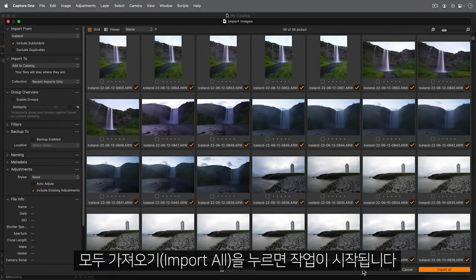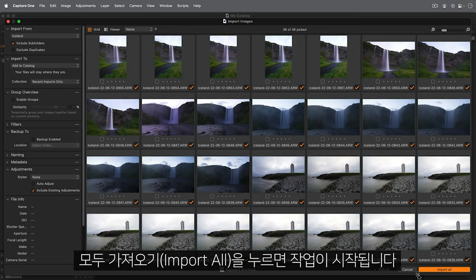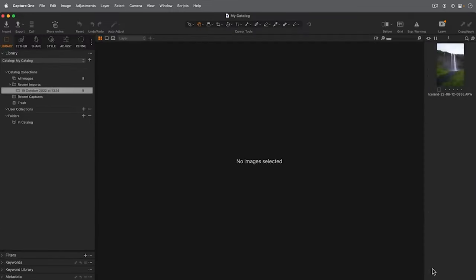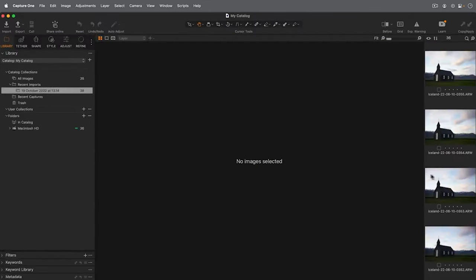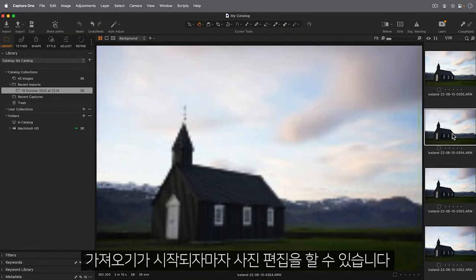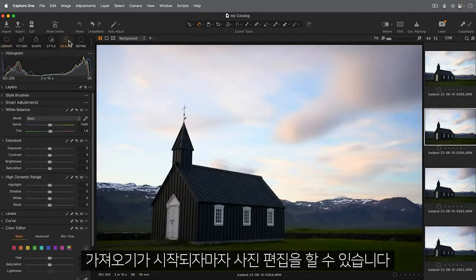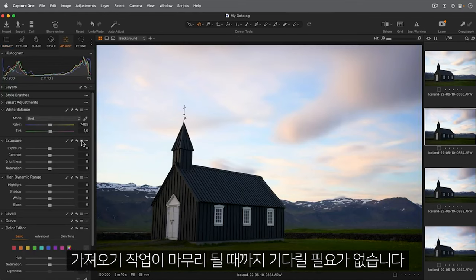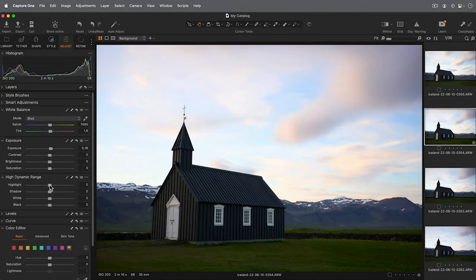To begin the process, hit Import All. As soon as this starts, you can begin to work on your photos. Don't feel that you need to wait for the import process to complete.